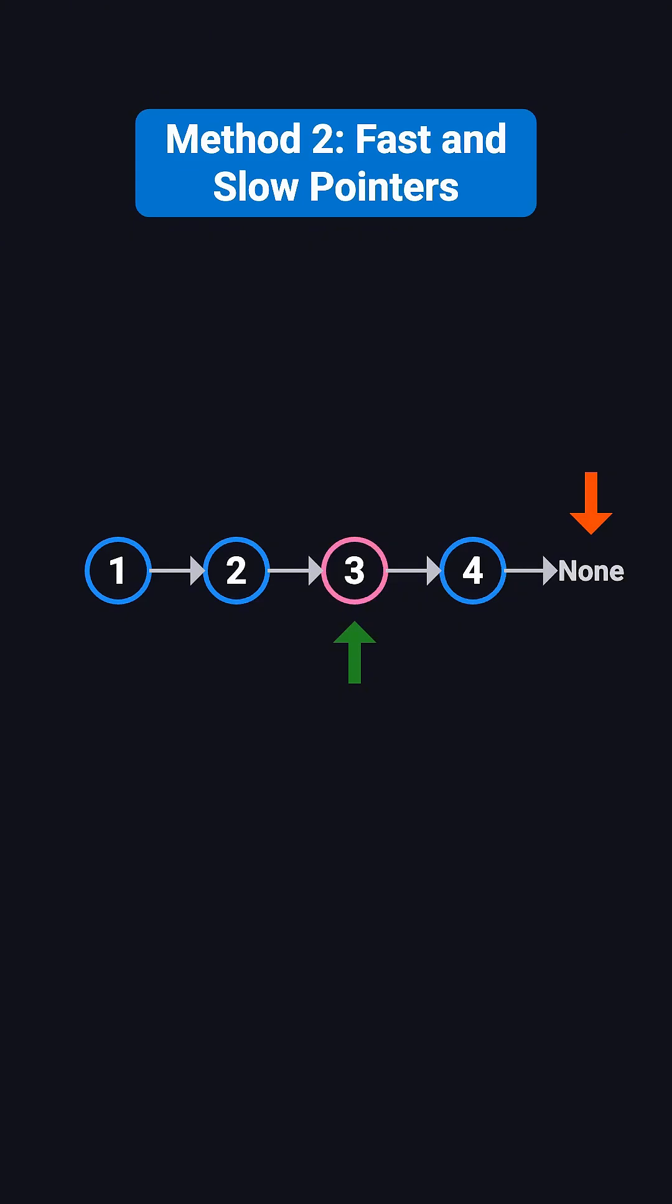This method only requires one pass through the list. While the time complexity is still O(n), it visits fewer nodes overall compared to the two-pass method, making it faster in practice. Plus, the space complexity is O(1).